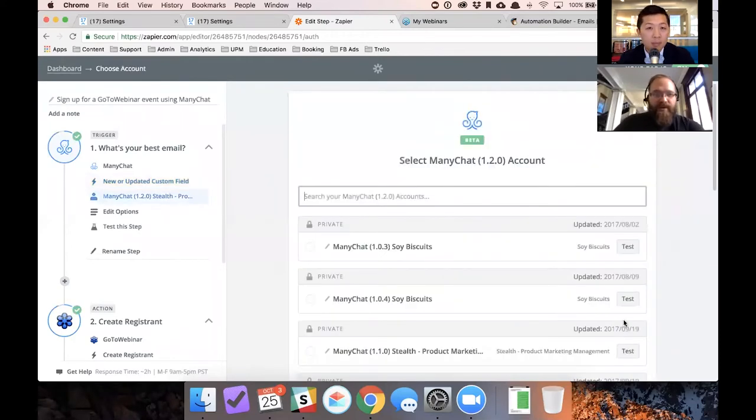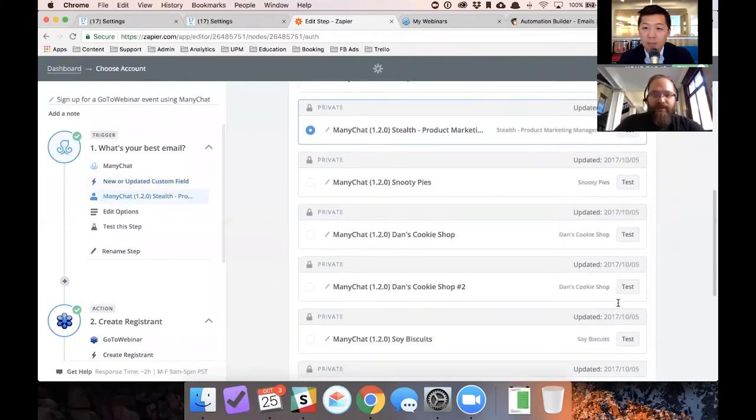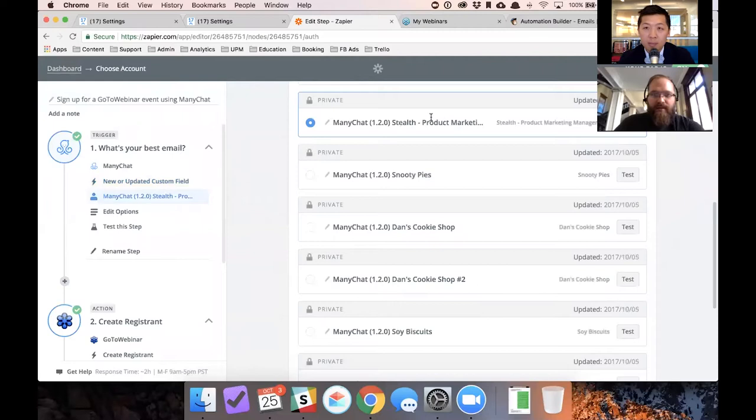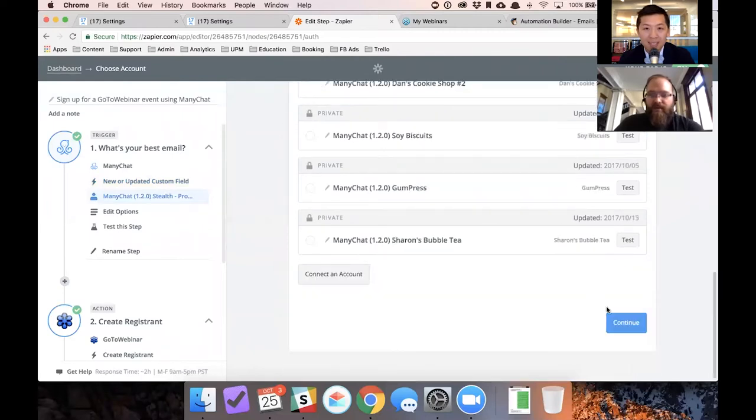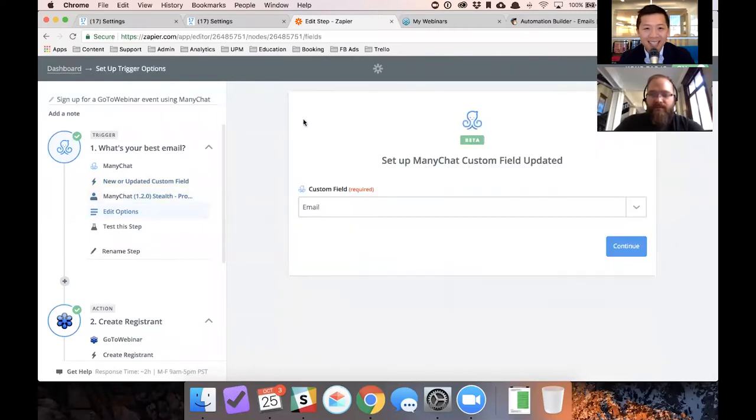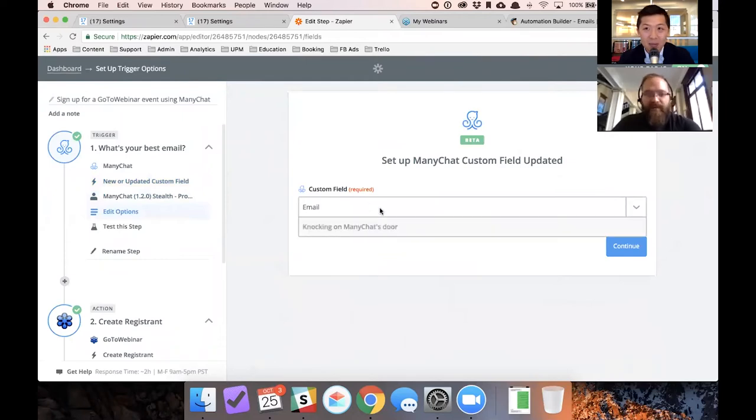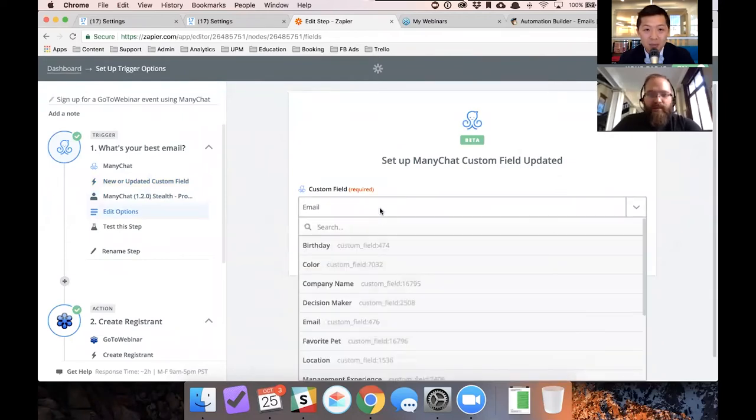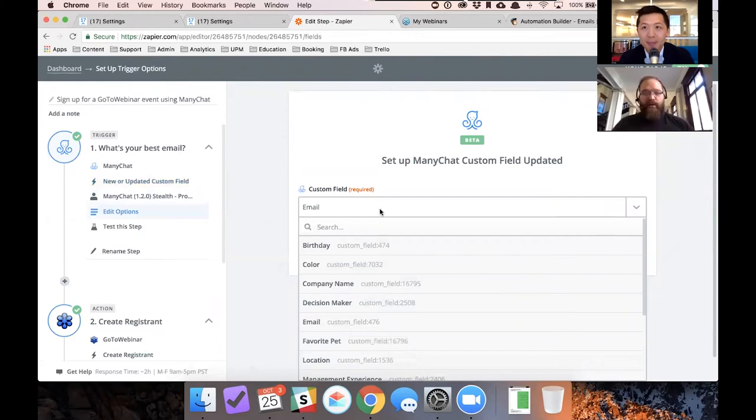We're going to make sure that we are set up with the right Facebook page. I have so many Facebook pages. We're going to continue. This is where you're going to find the custom field. So now Zapier is talking to your ManyChat account, looking for all the custom fields you set up.